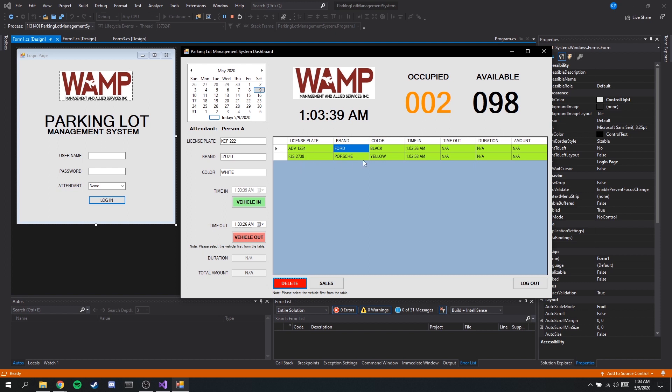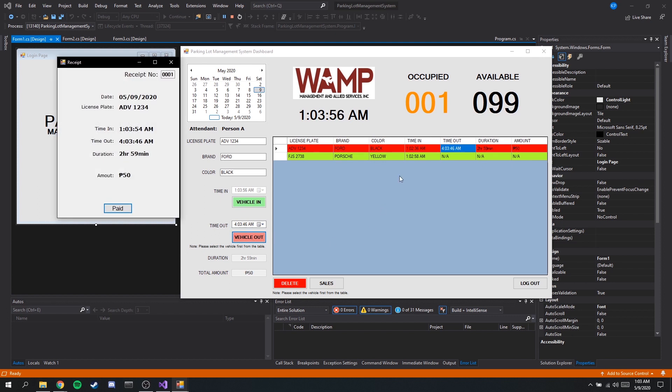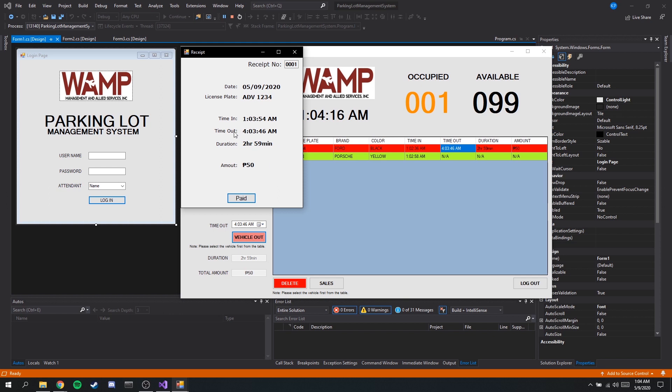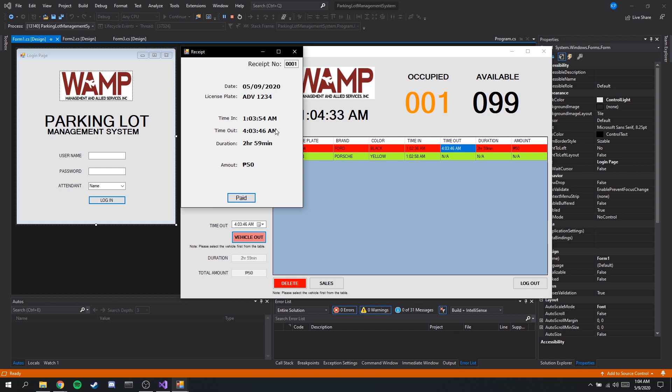Let's say the Ford checked out at 4 a.m., so again you have to click on the same row and change the time out. Once we have done that all you have to do is click this button. Then as you may have noticed the cell turned red and we get a digital receipt that shows the license plate, the time in, the duration, time out and the amount. The duration is computed based on by subtracting our time in and time out, and for the amount for this parking lot, for the first three hours it cost 50 pesos and 20 pesos for the next additional hours after the first three hours. Here we have the receipt number, this increments every time we check out a vehicle.